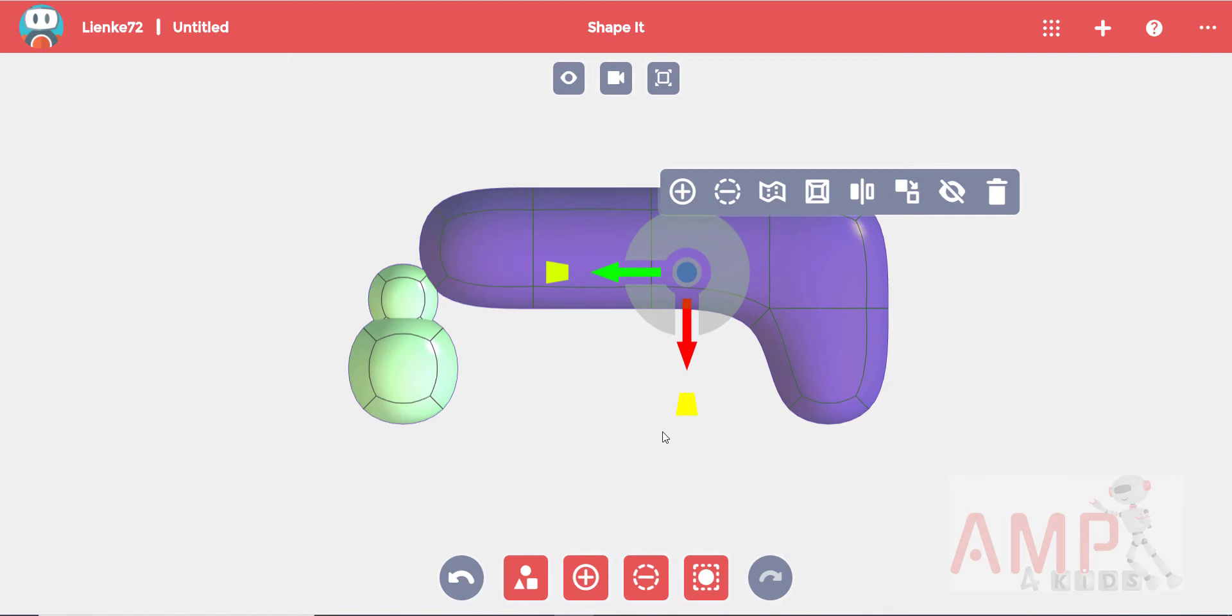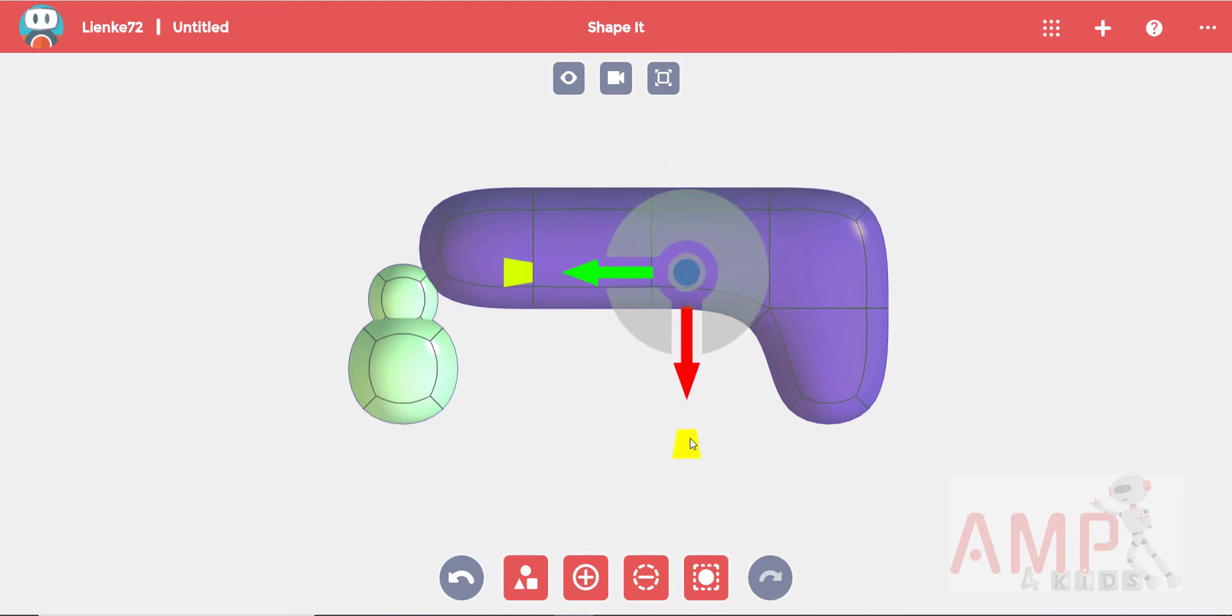Now we need to shrink the leg. Be careful not to make it too thin or it will break easily once it's printed.